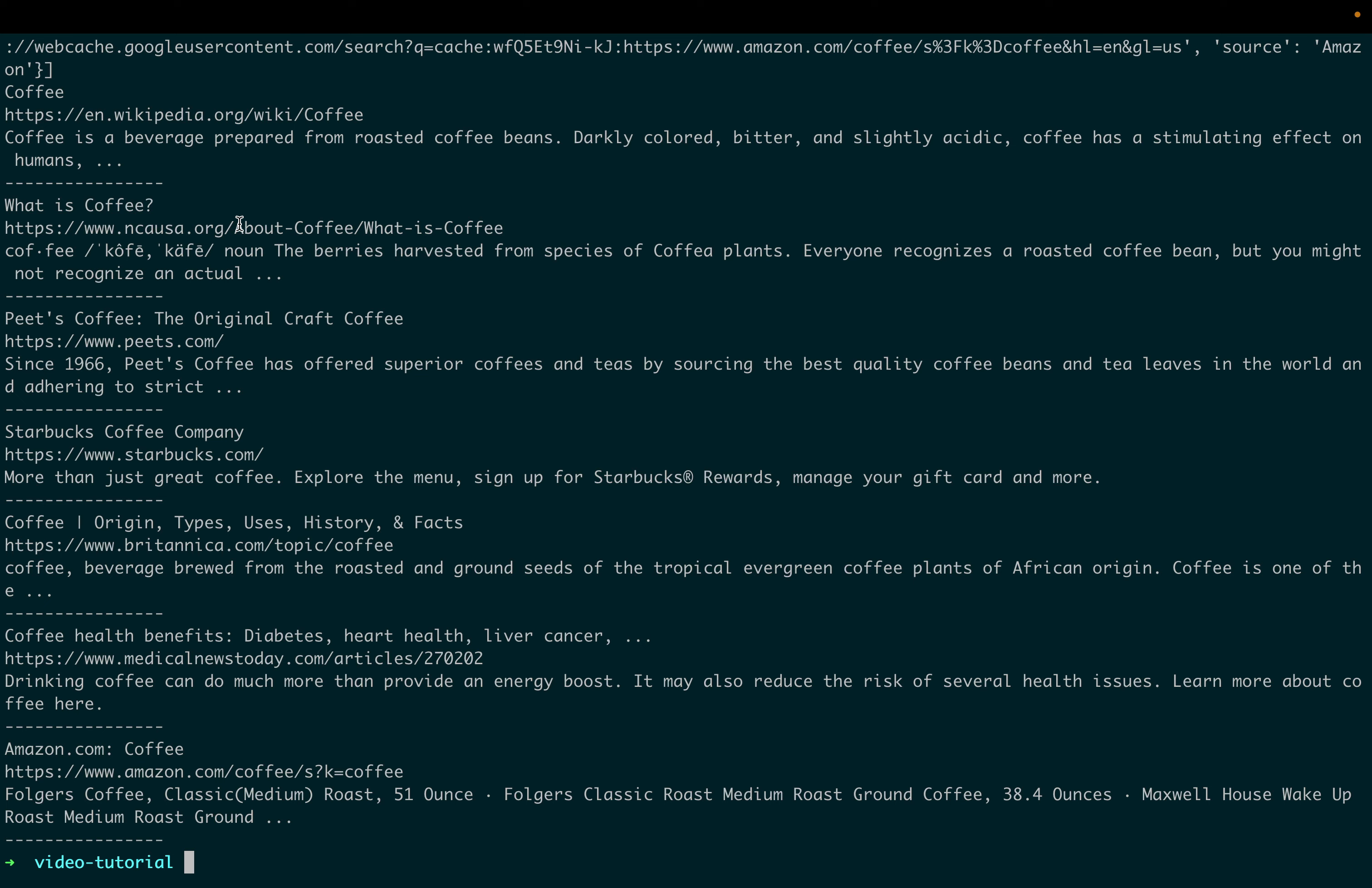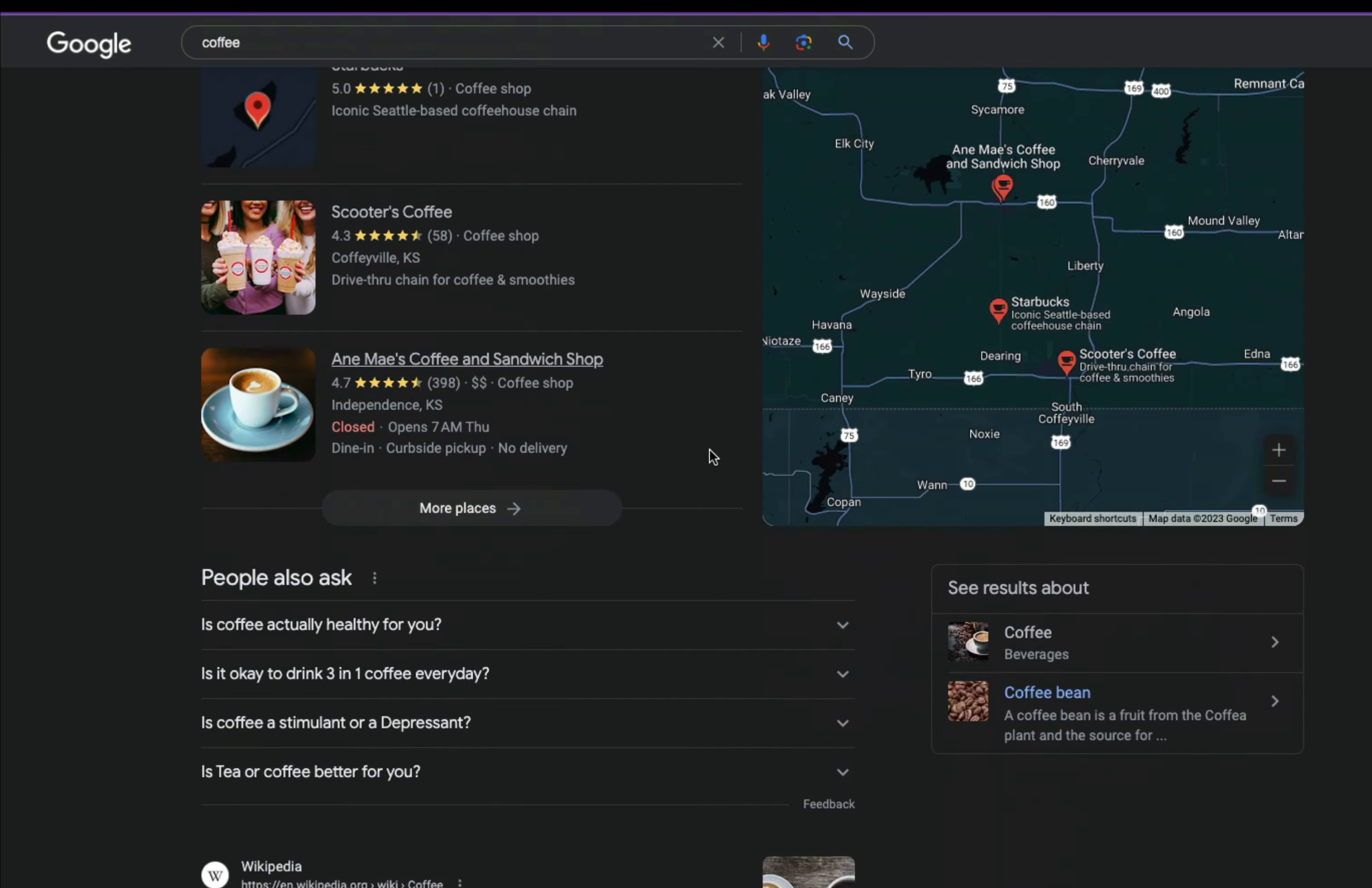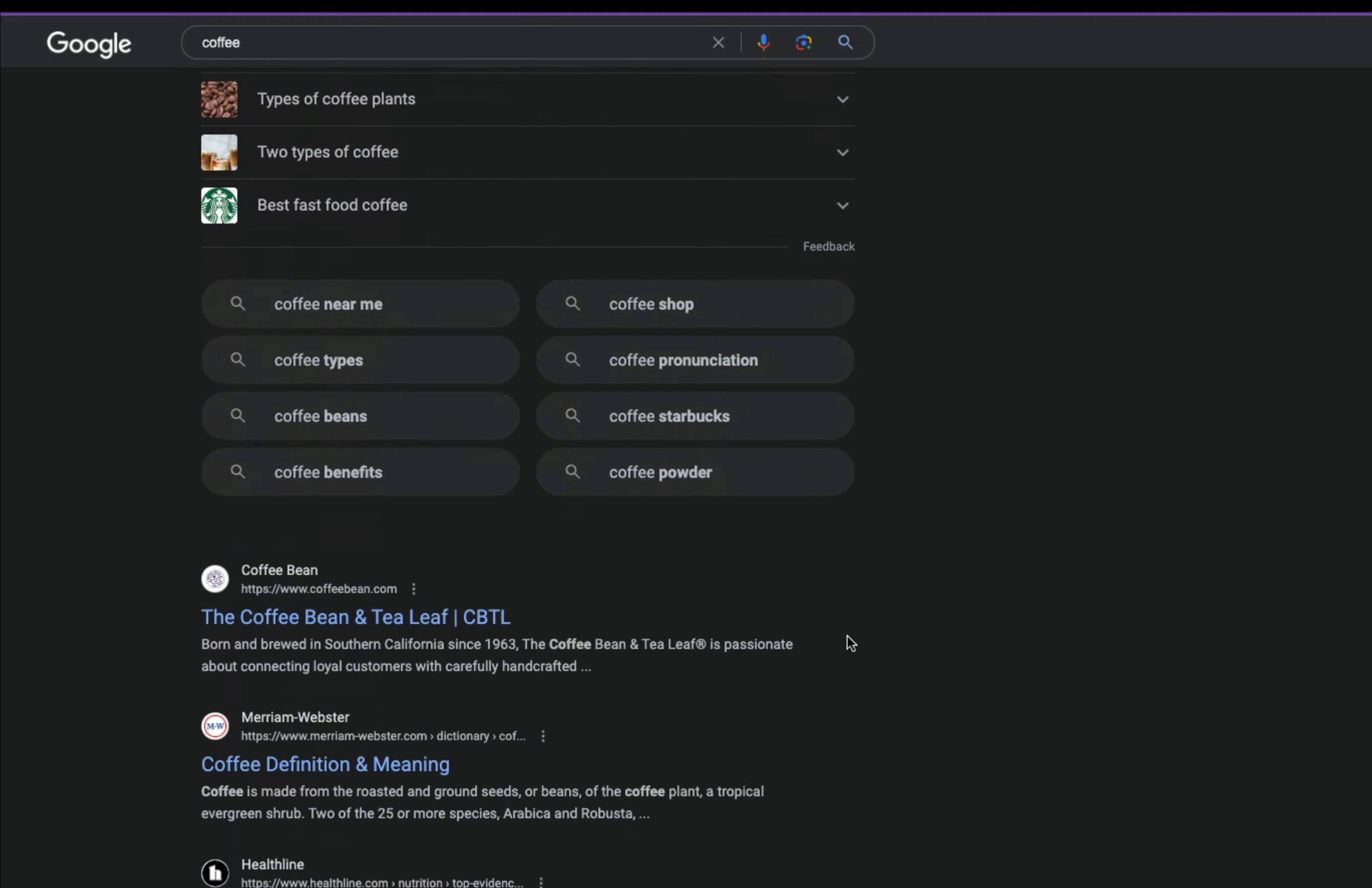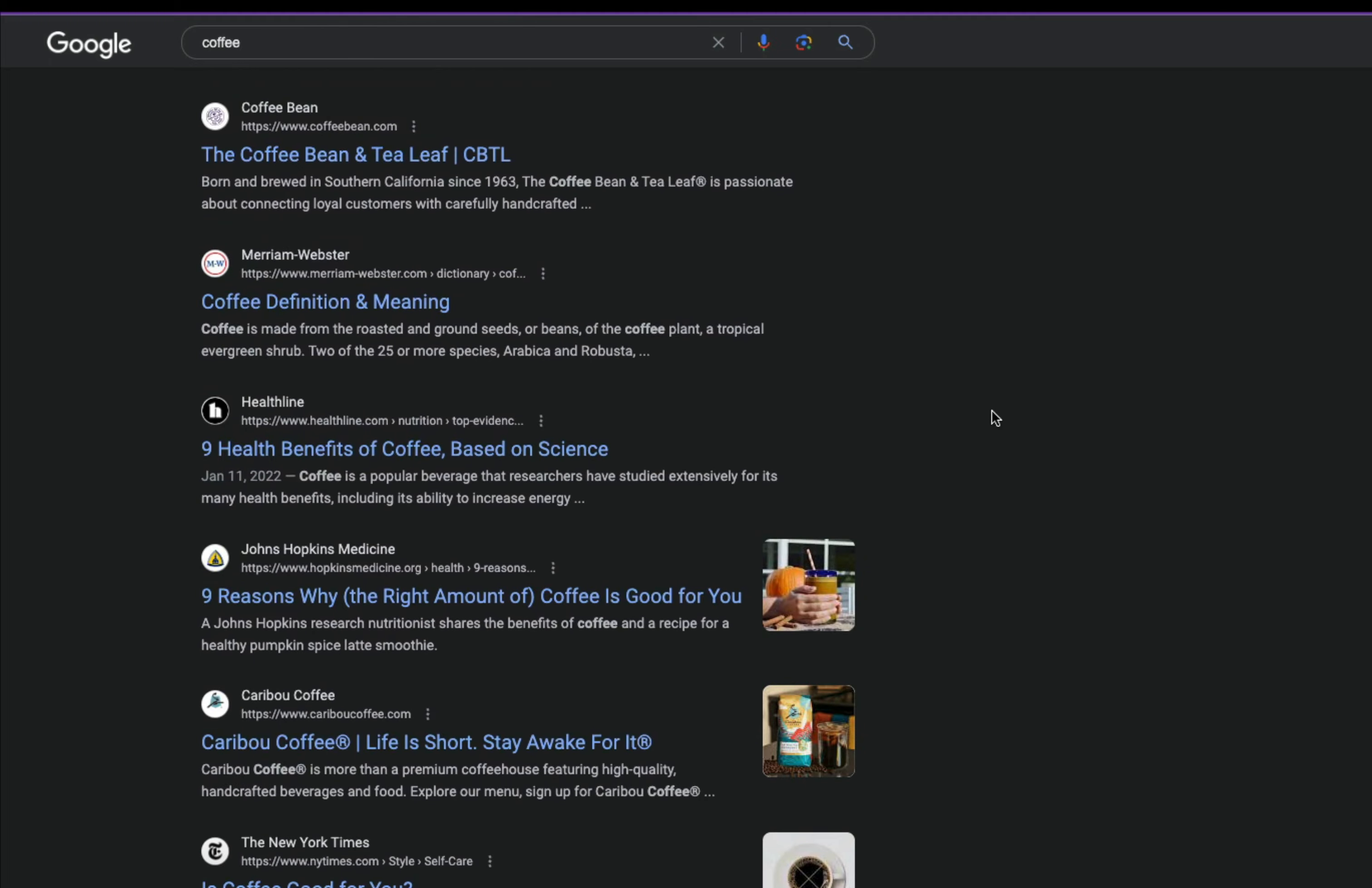Now you have this nice data from the Google organic results. How about getting the second, third page, and so on? We can easily paginate this result by playing with the num and start parameters.